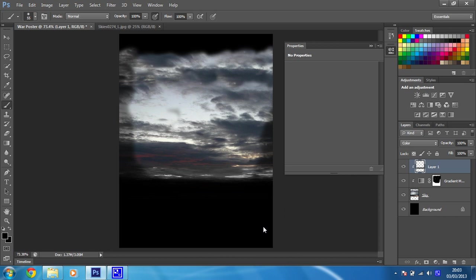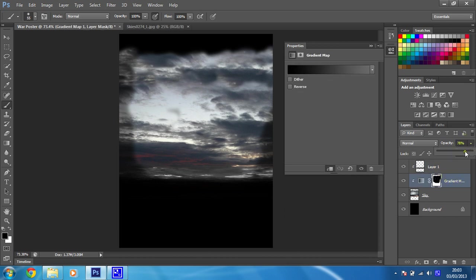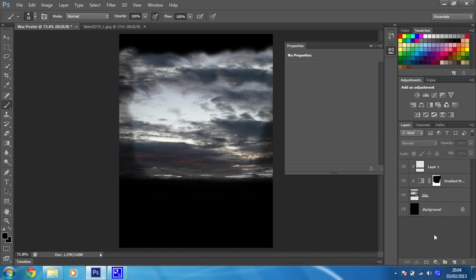Okay, so hopefully at this stage, we've got quite similar looking images. I think what I might do at this stage is just on this here, I'll just have a look at the opacity. I don't want it to be too strong, so I'm just going to make that about 65. I think that's a bit better.